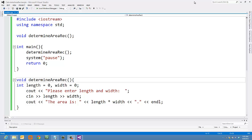When you first start writing code, you may end up with programs that look like this. This is a C++ program that defines a function named DetermineAreaRec that will just determine the area of a simple rectangle. And while this program works, what we want to do is build more toward working with classes in C++, being it is an object-oriented language. In this tutorial, you're going to learn how to take a program like this and turn it into a nice, neat class definition.